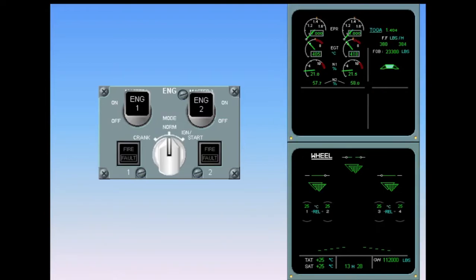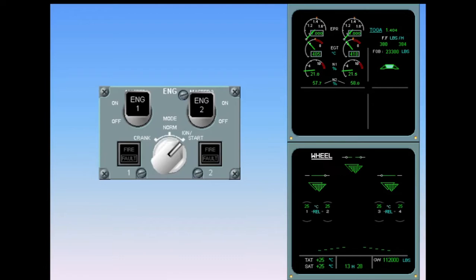If the engine mode selector is switched back to ignition start, continuous ignition from both A and B igniters is activated. The indication appears in green in the memo portion of the upper ECAM.